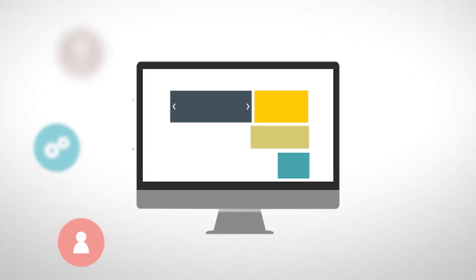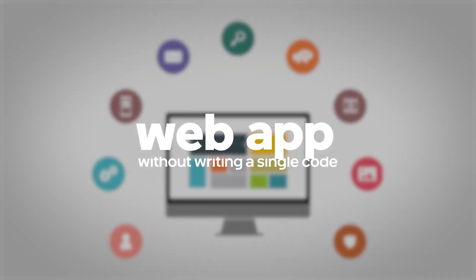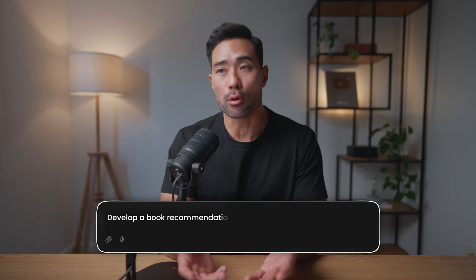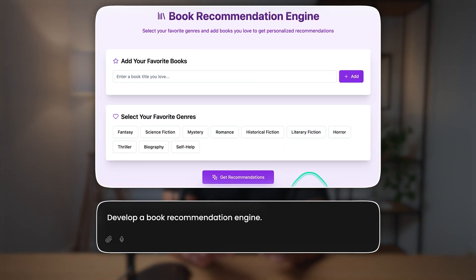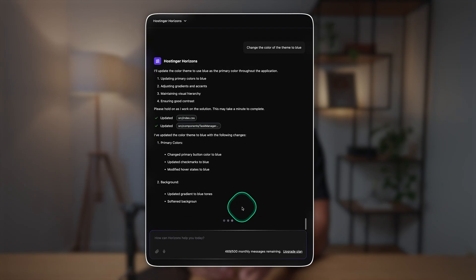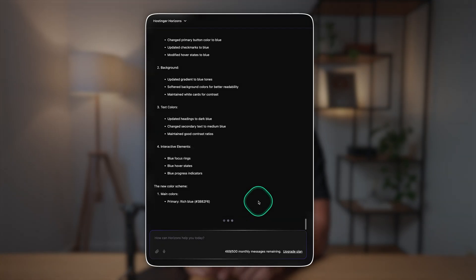Hey, it's Aurelius. Welcome back to the channel. In this video, you're going to learn how to make your very own web app without writing a single line of code. All you need to do is enter some text prompts such as 'develop a book recommendation engine like this one,' and out comes that very app in just minutes.